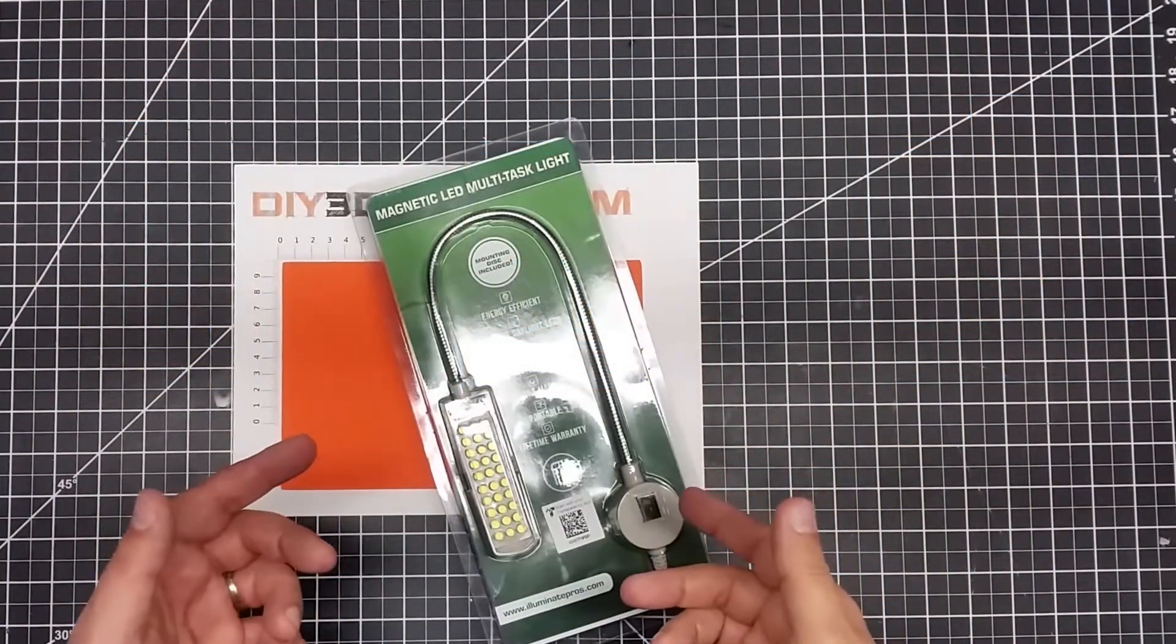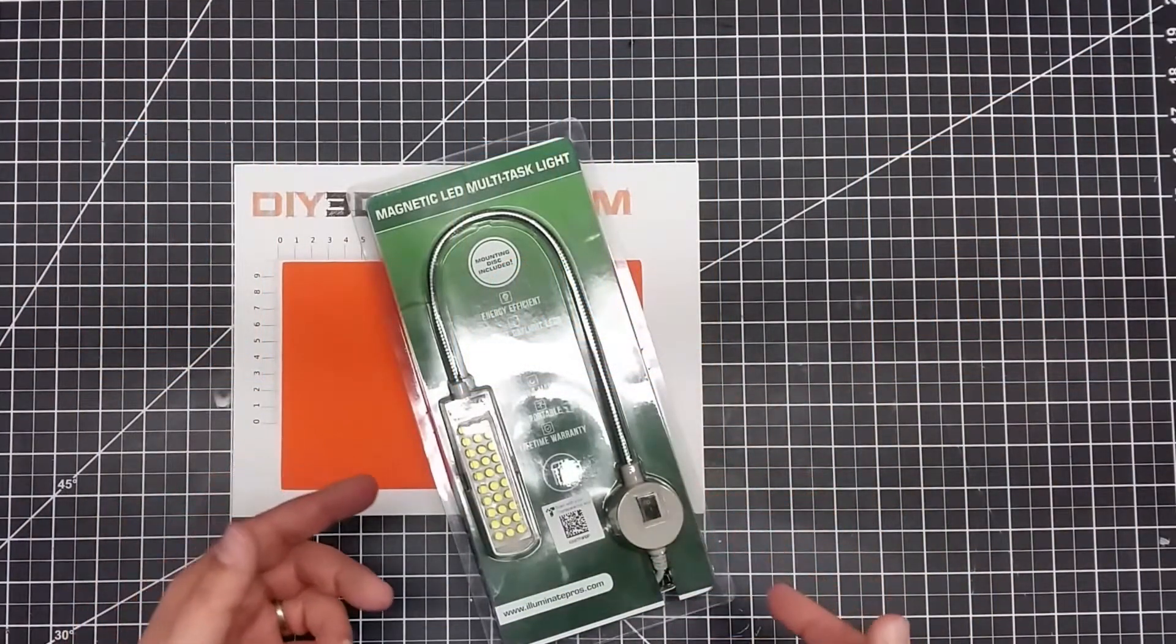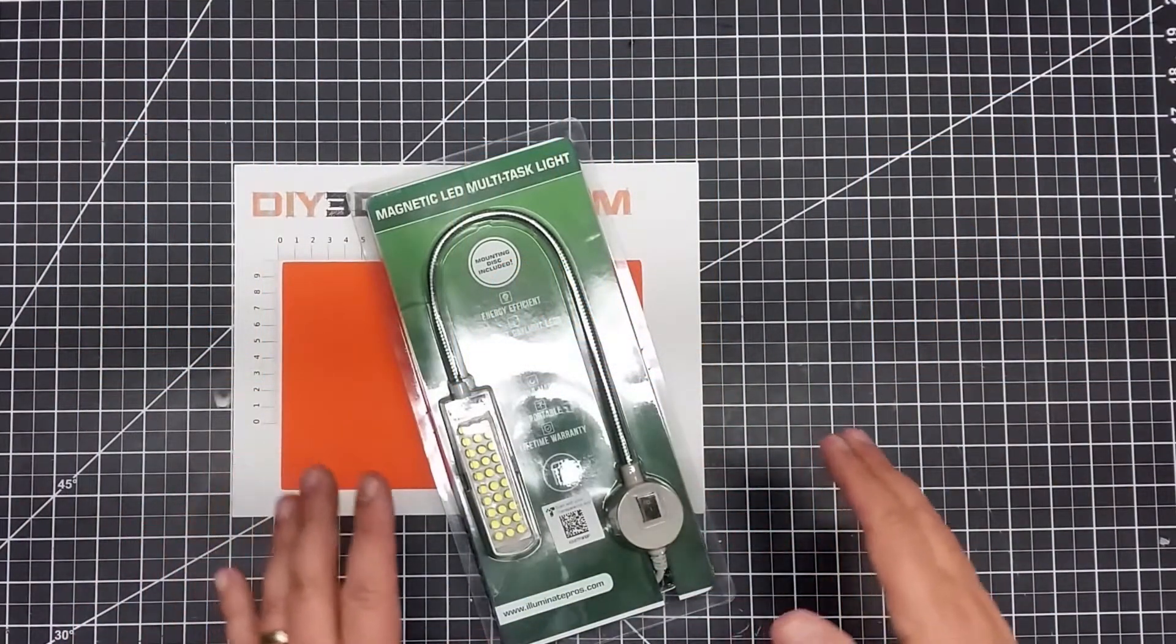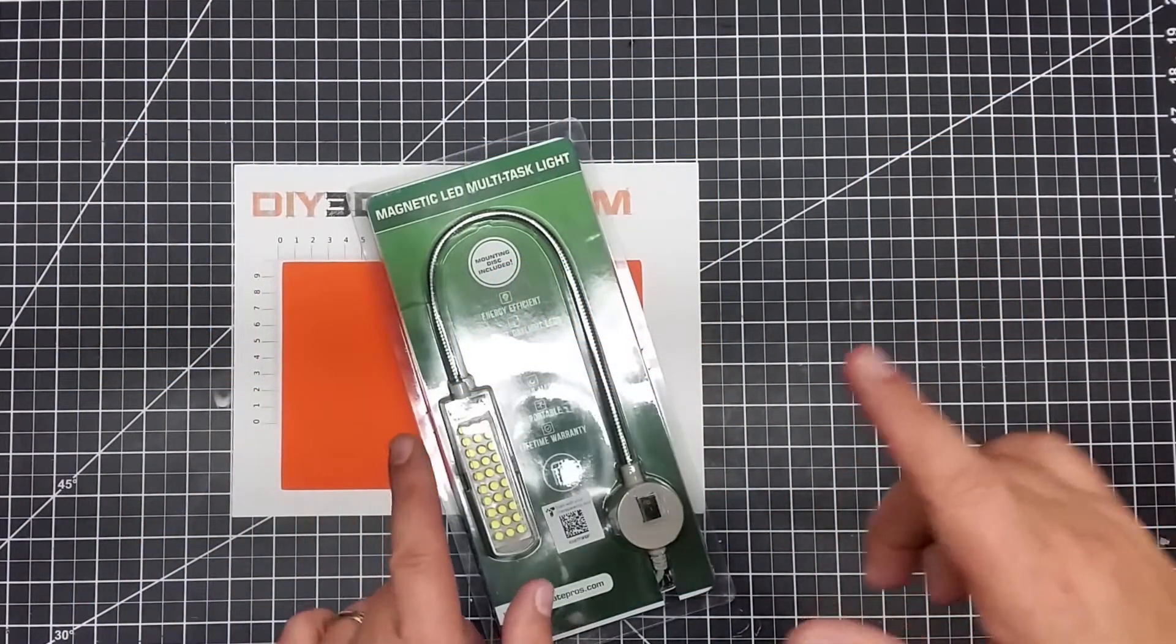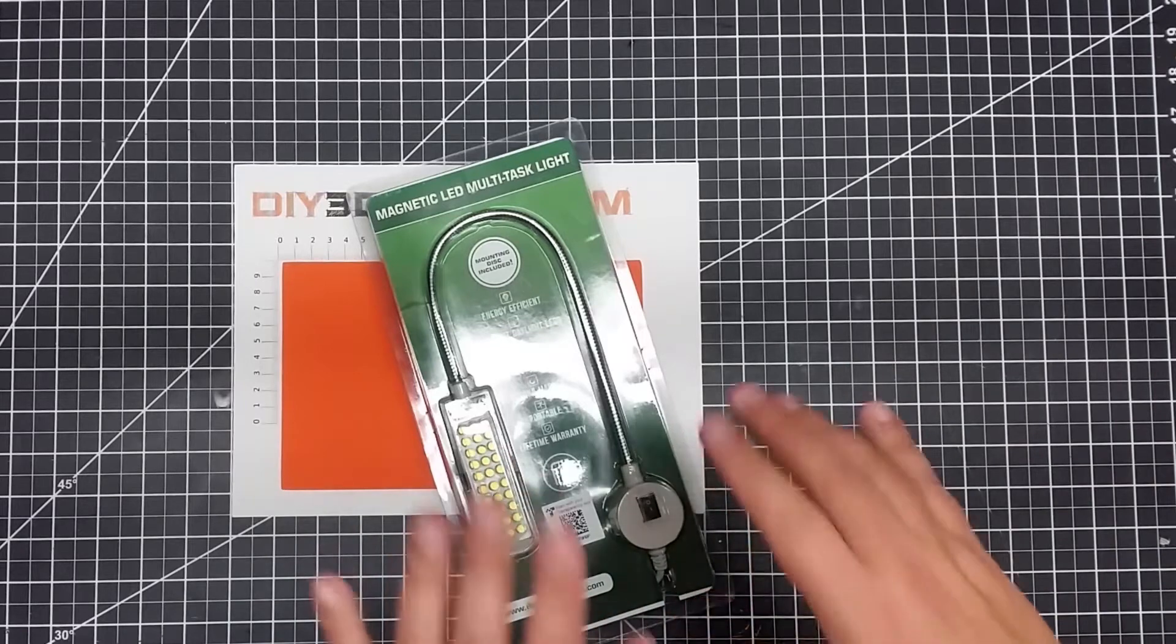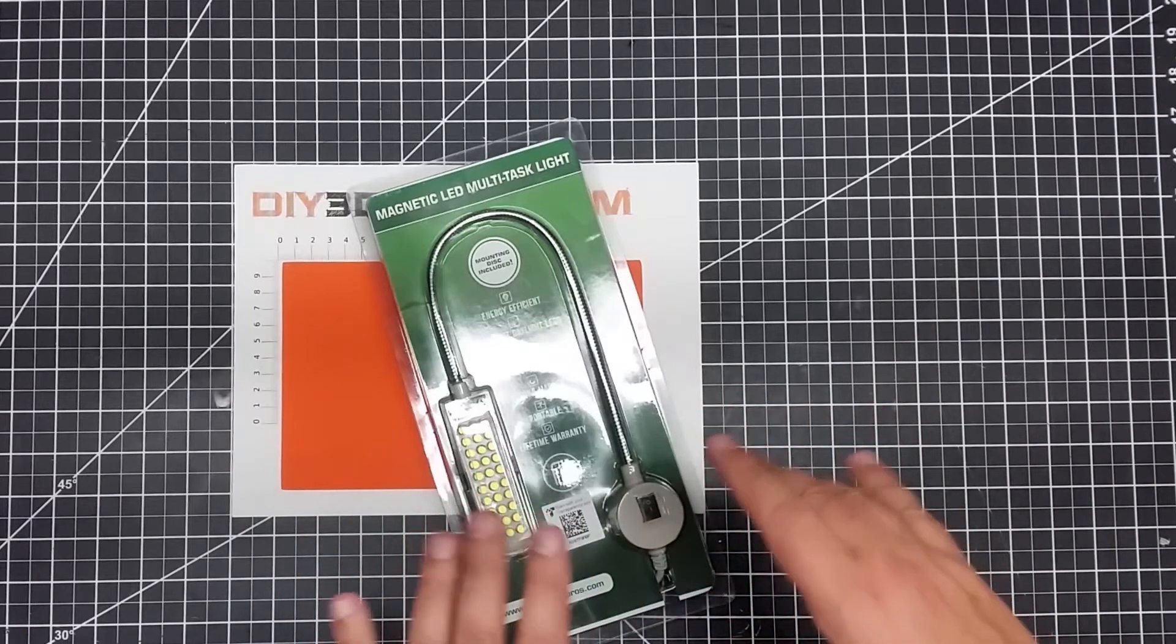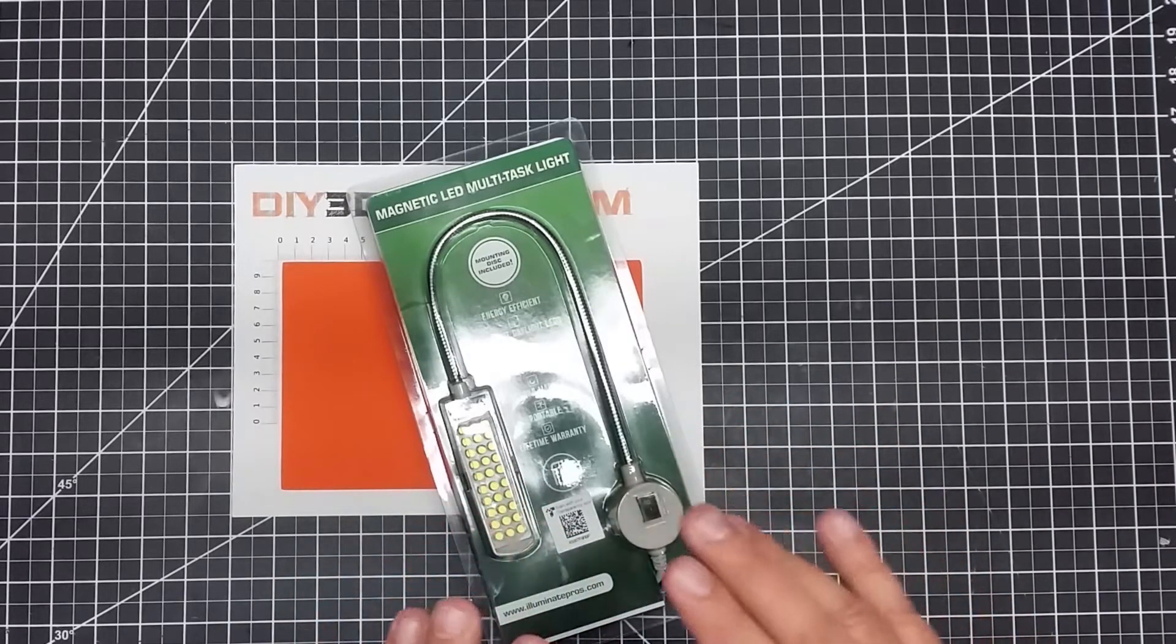Welcome to this episode of DIY3DTech.com. In this episode of Shop Talk, I got this in. This I thought was pretty cool.